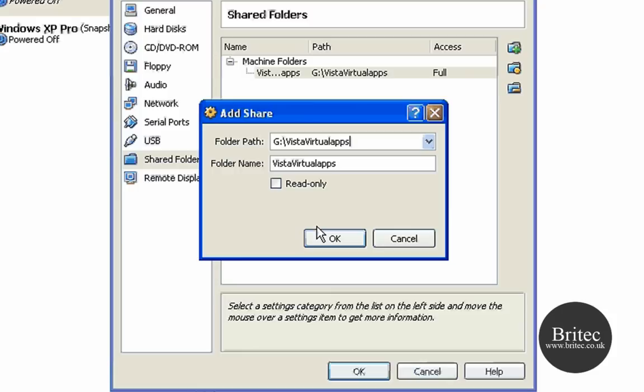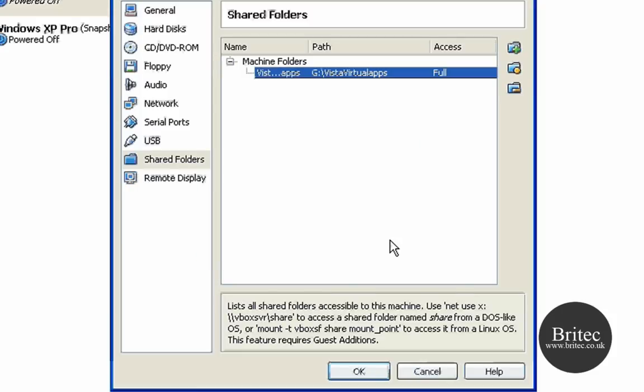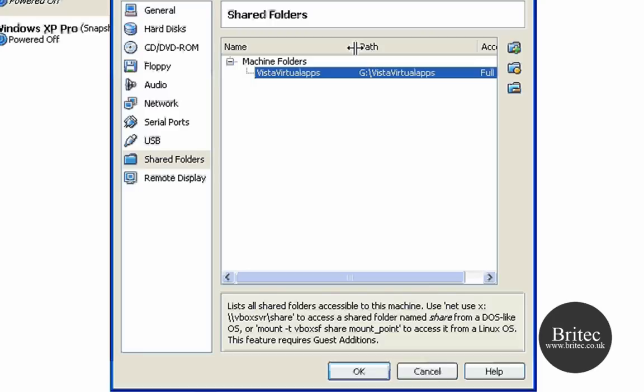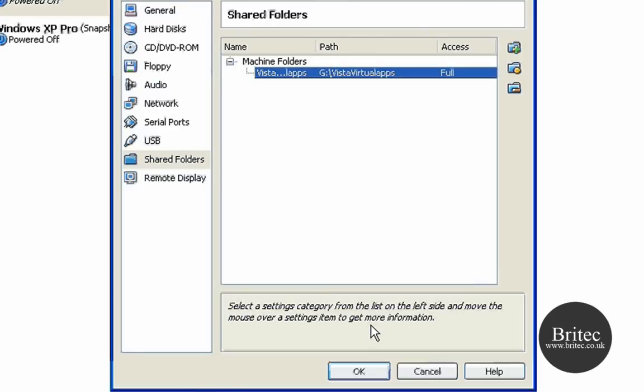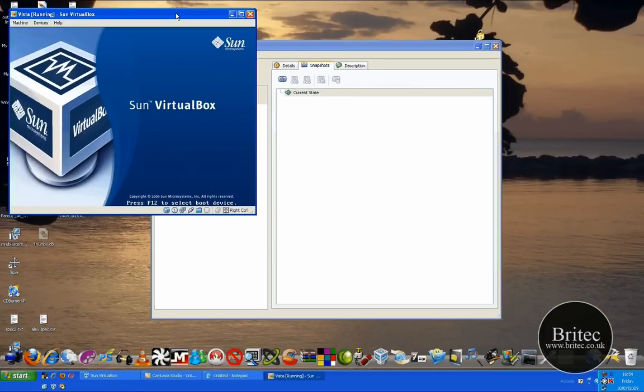I'm going to click OK and then you click OK again. That's the path. Once you've done that, that's all set. Click OK again so you can come out of there and then you need to boot up your Vista operating system.